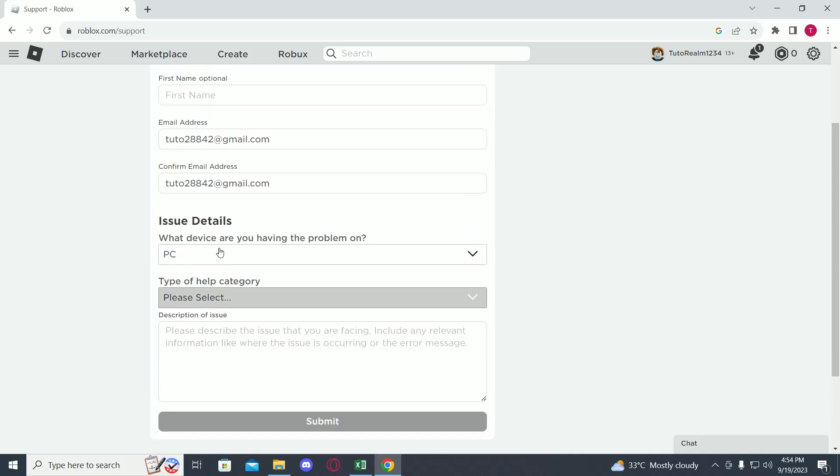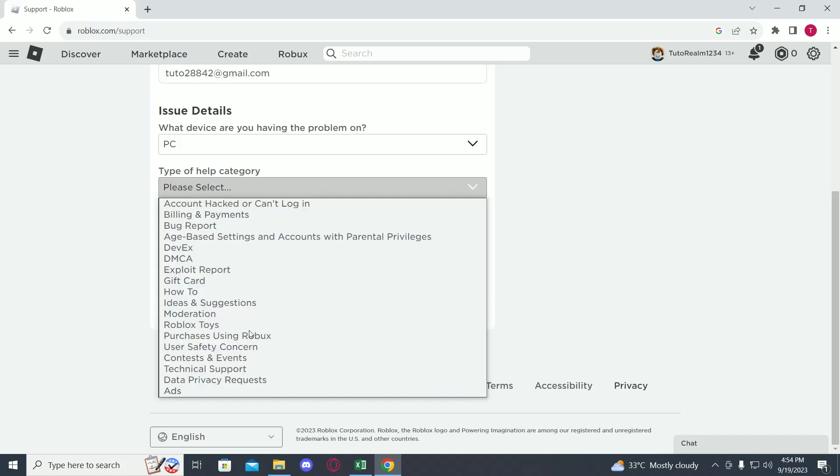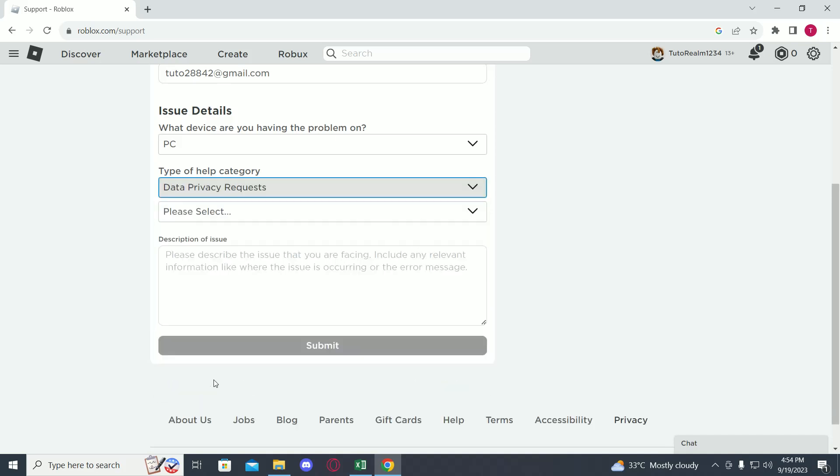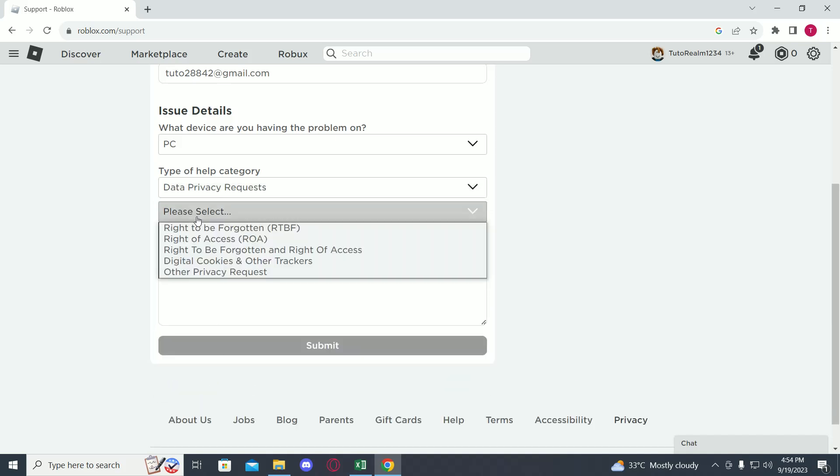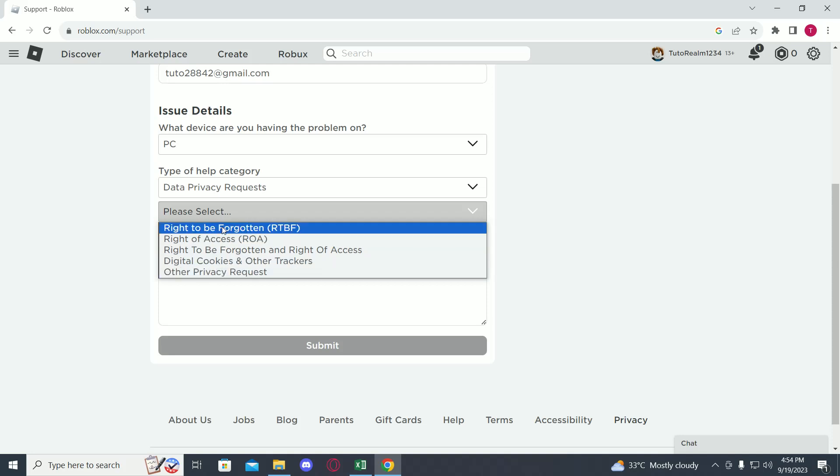Then on the help category, you have to select data privacy requests. Now over here you can either select other privacy requests or right to be forgotten.